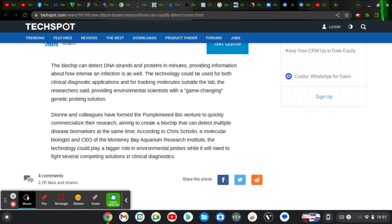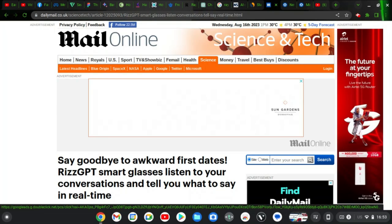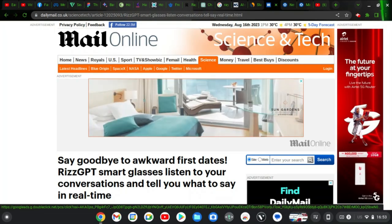The researcher said providing environmental scientists with game-changing genetic solutions.